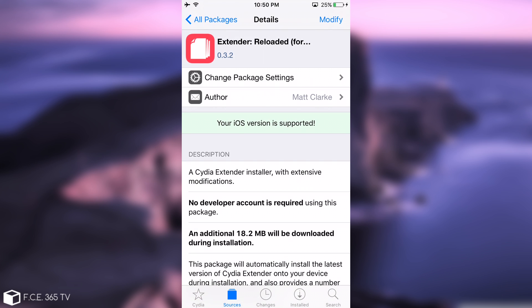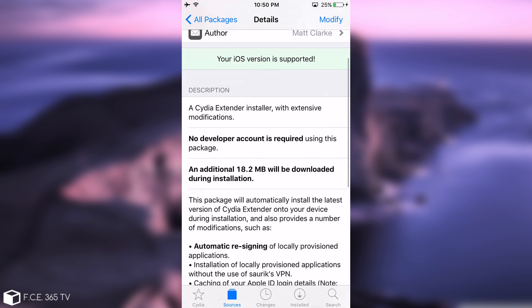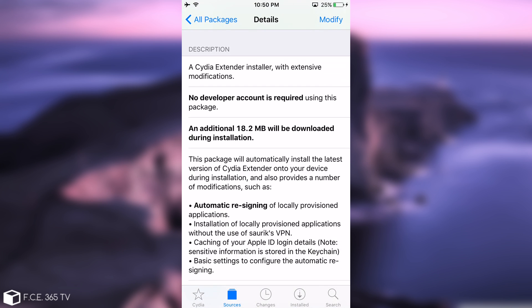I'm going to go in here and as you can see it says your iOS version is supported. Now it supports iOS 10.0 to 10.2. Of course compatible with Yalu. And what is different compared, making the comparison from this one extender reloaded to the original one created by Saurik or the one available on the End Universe? Well, it is different on the design itself, but what is okay about it is that it automatically resigns.